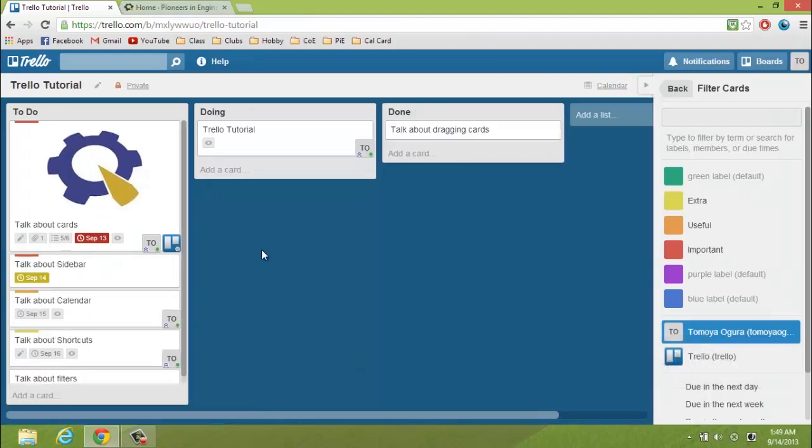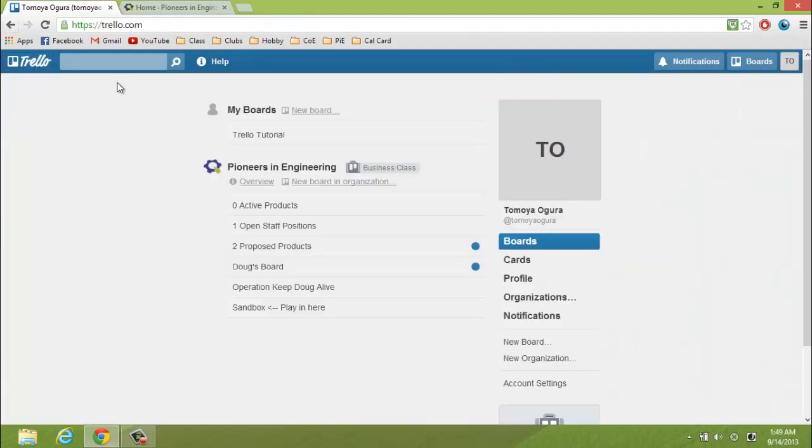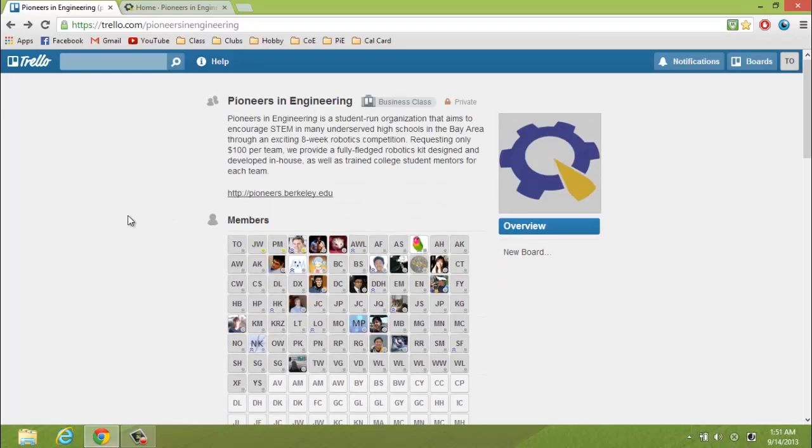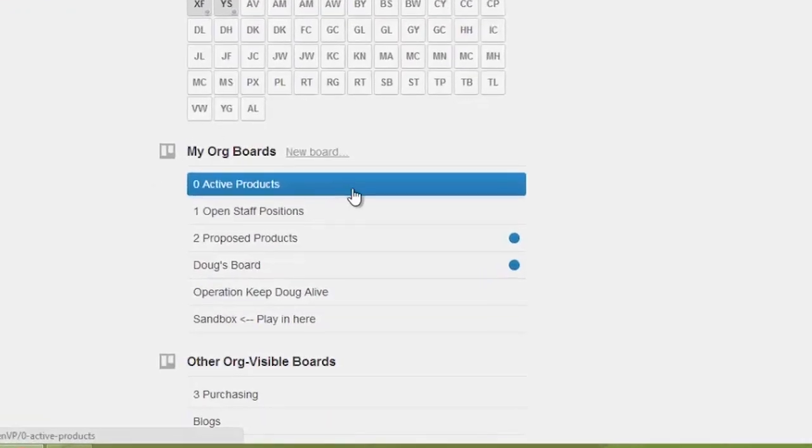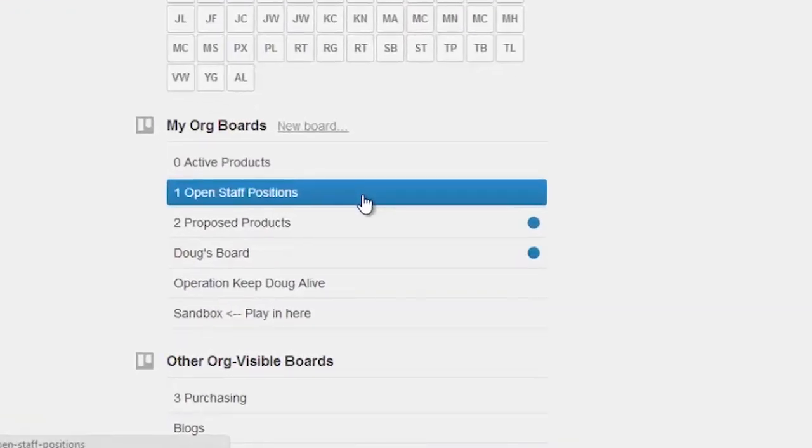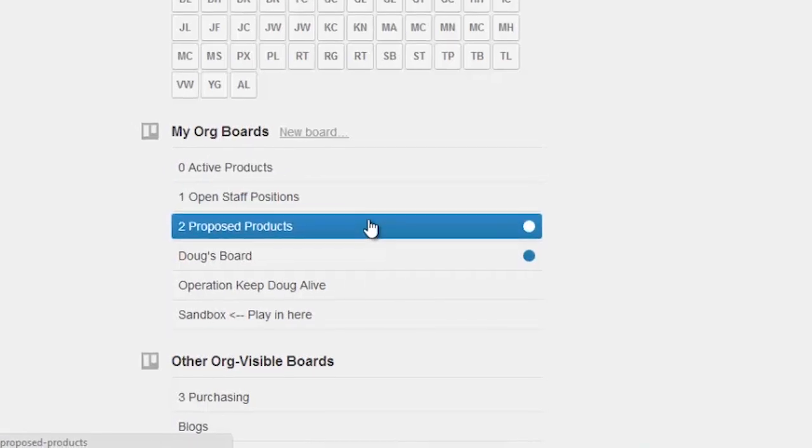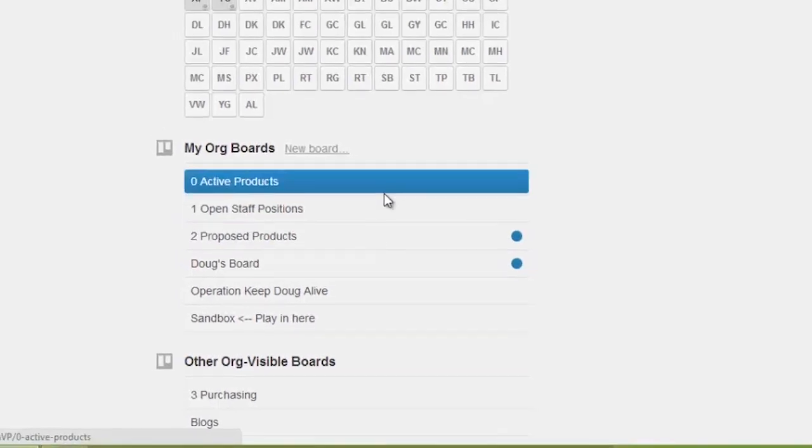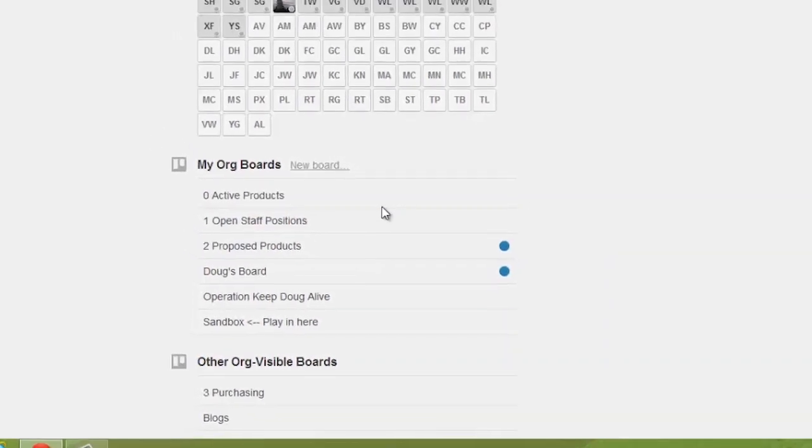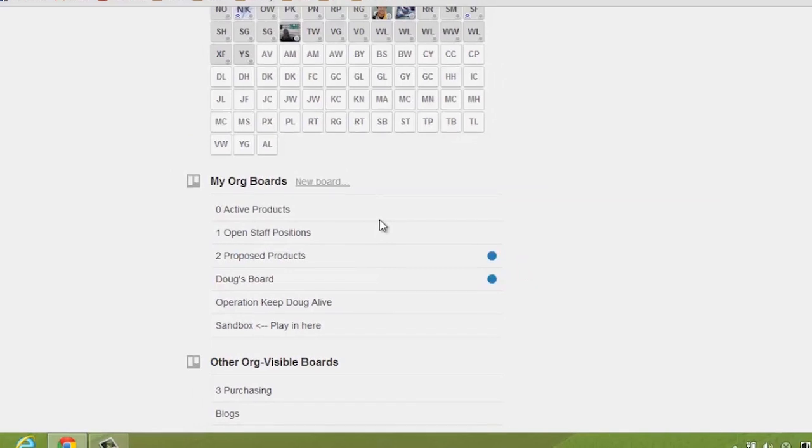Now, let's go back to the Pi main page. You have three special boards labeled zero active products, one open staff positions, two proposed products. Ignore the numbers for now since they're just there to bring these three important boards to the top of the alphabetized boards.